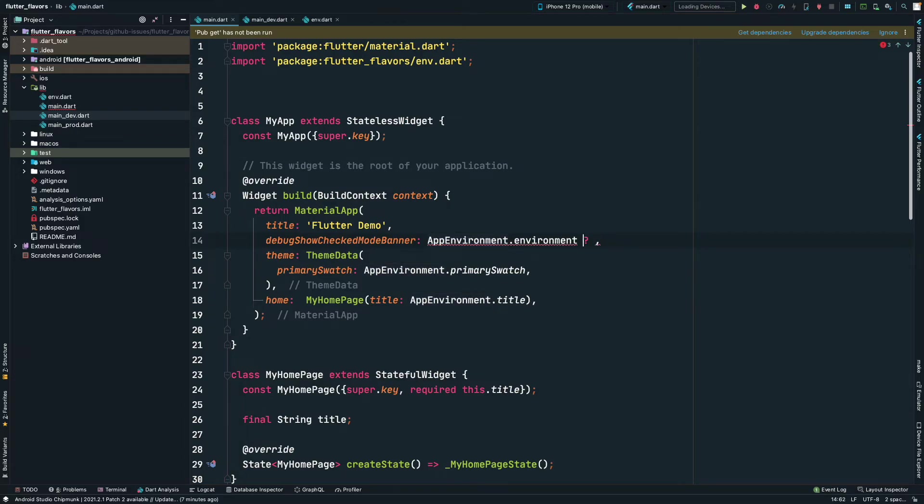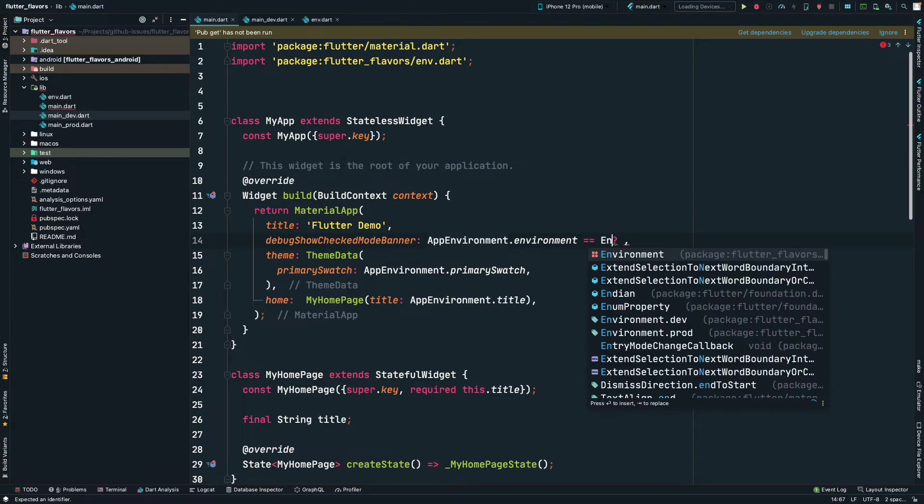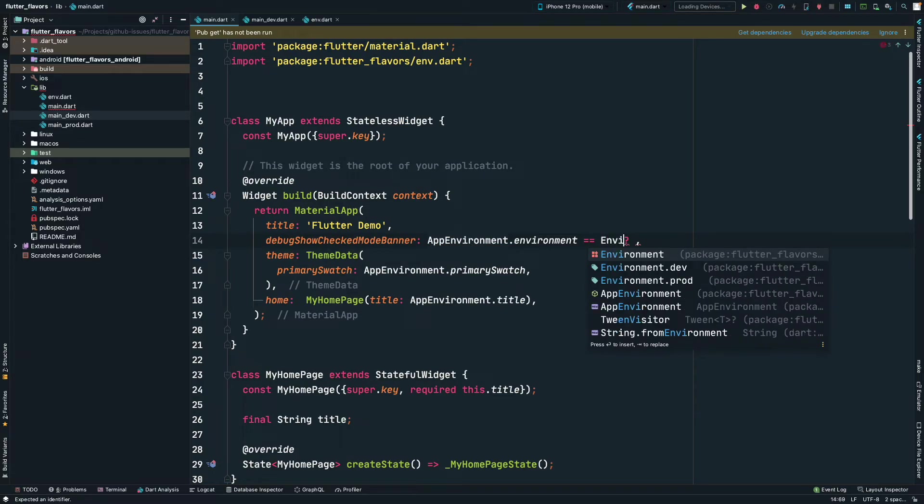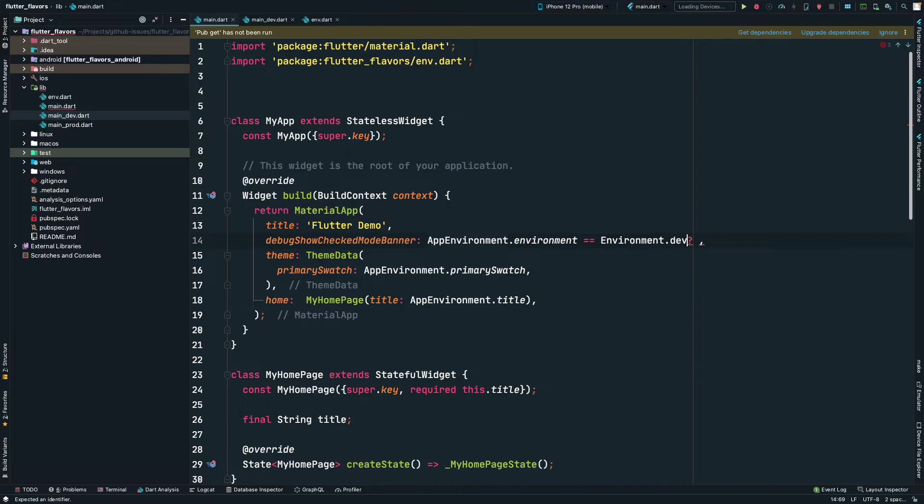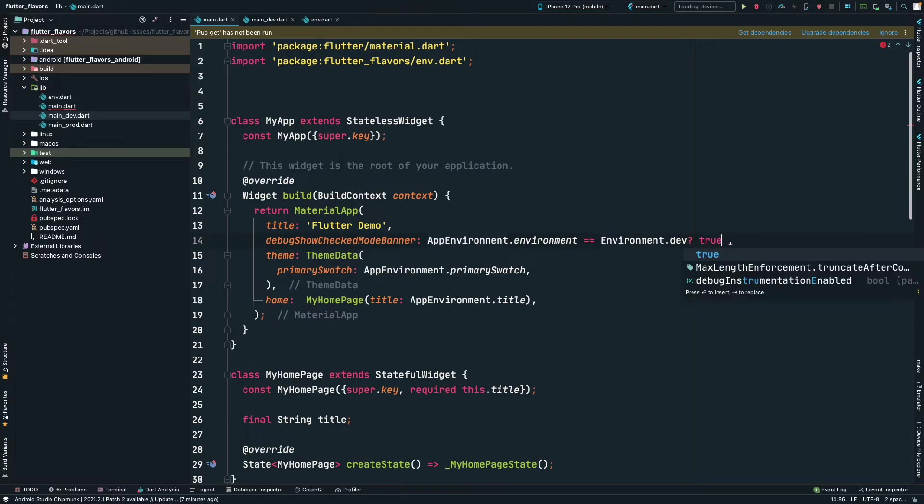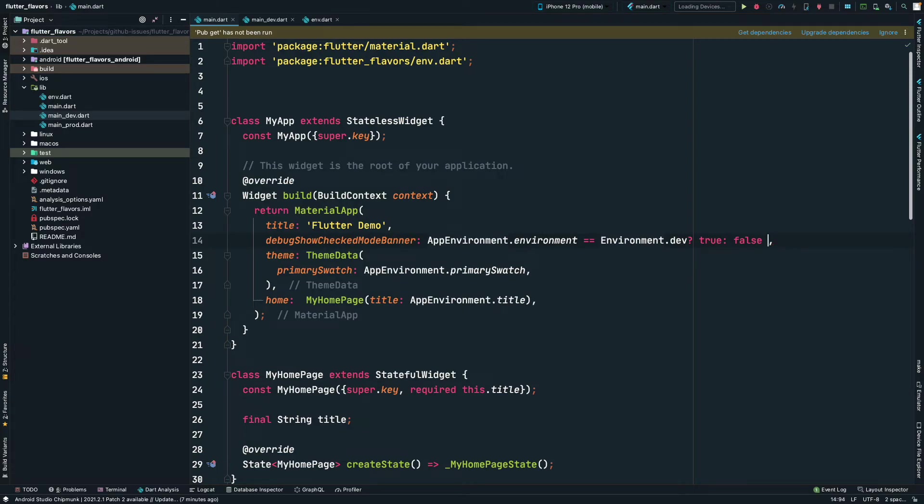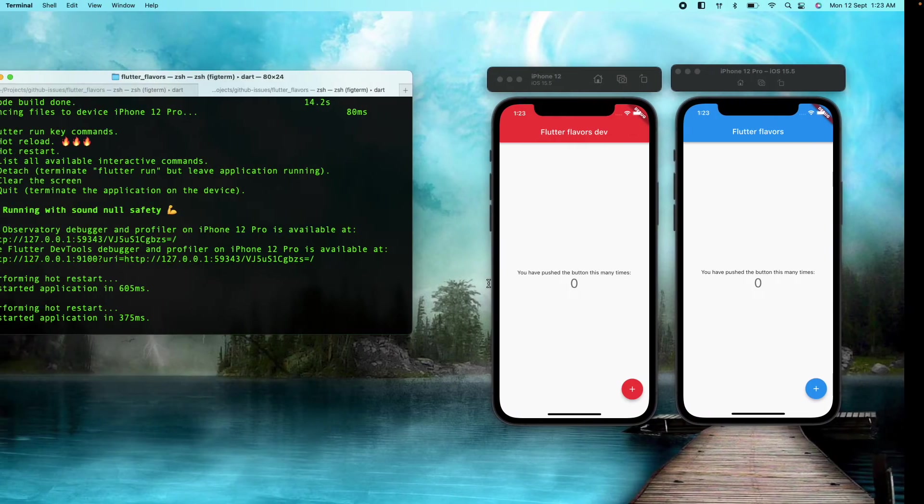We will check if app.environment is equal to Environment.dev. Then we will return true. Otherwise, it will be false. So if the environment is a development environment, then we will show the banner. Otherwise, we will not show it.